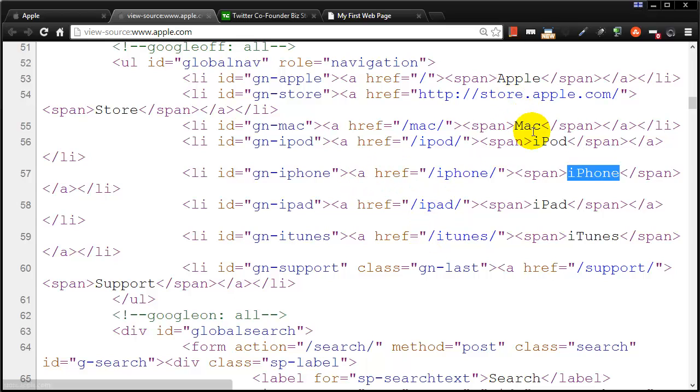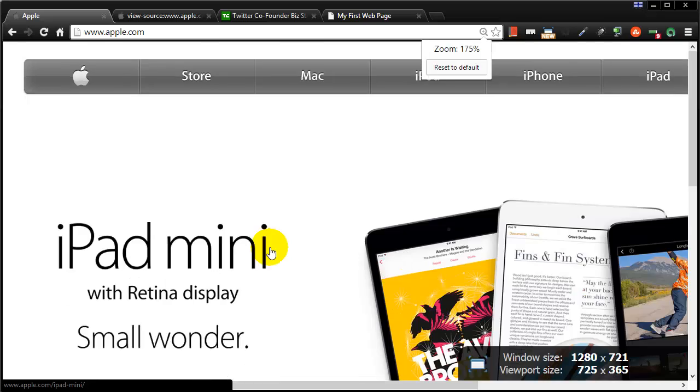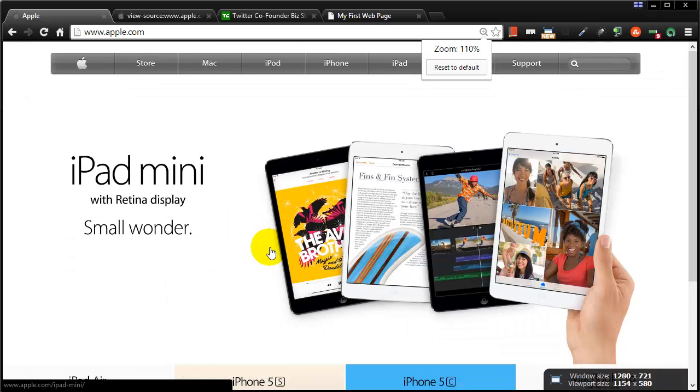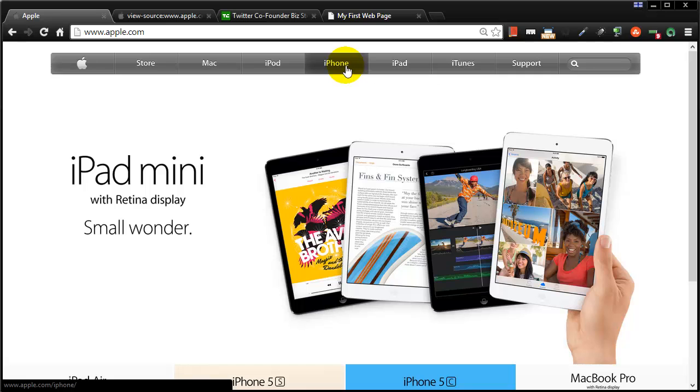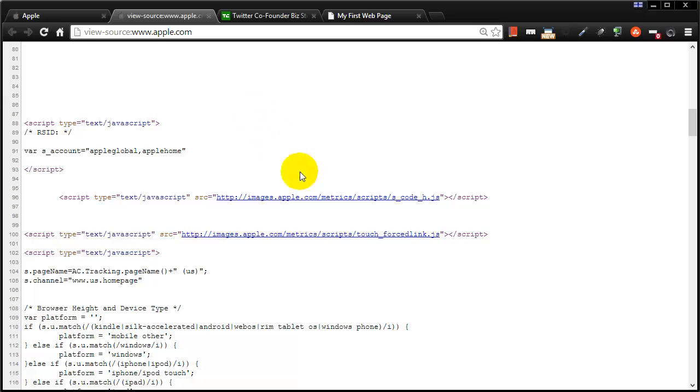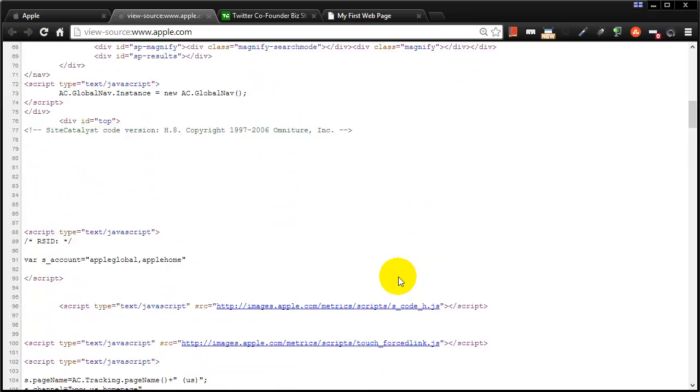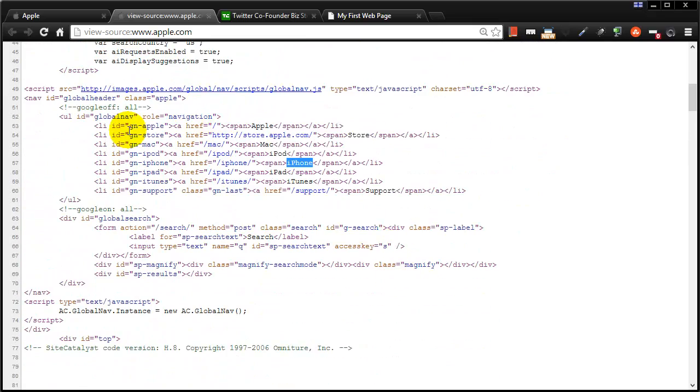Apple, Mac, iPod, iPhone. And if we go back to Apple's website, zoom out a bit. There it is. It's Apple, Mac, iPod, iPhone. So this part of their web page was created with that particular section.